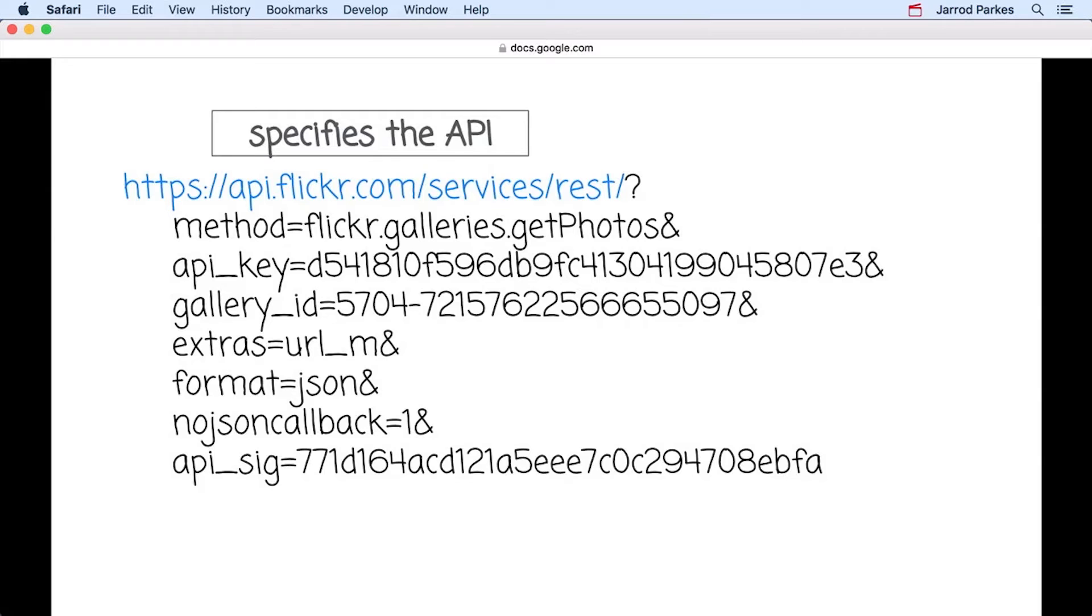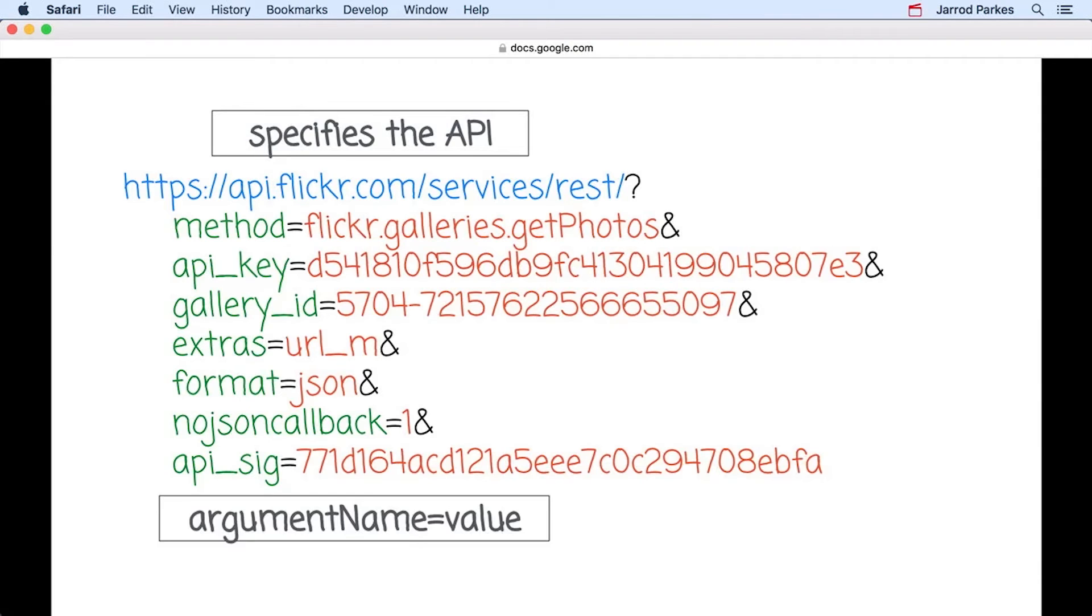Everything leading up to the question mark specifies the API. Then after the question mark, we have a series of argument names followed by equal signs and their value. Each argument value pair is separated by an ampersand.